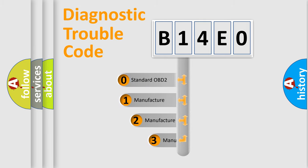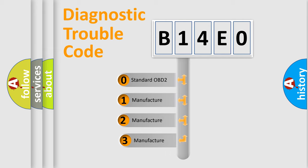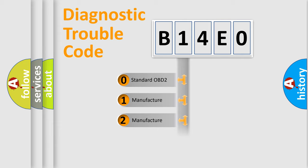If the second character is expressed as zero, it is a standardized error. In the case of numbers 1, 2, or 3, it is a manufacturer-specific error.